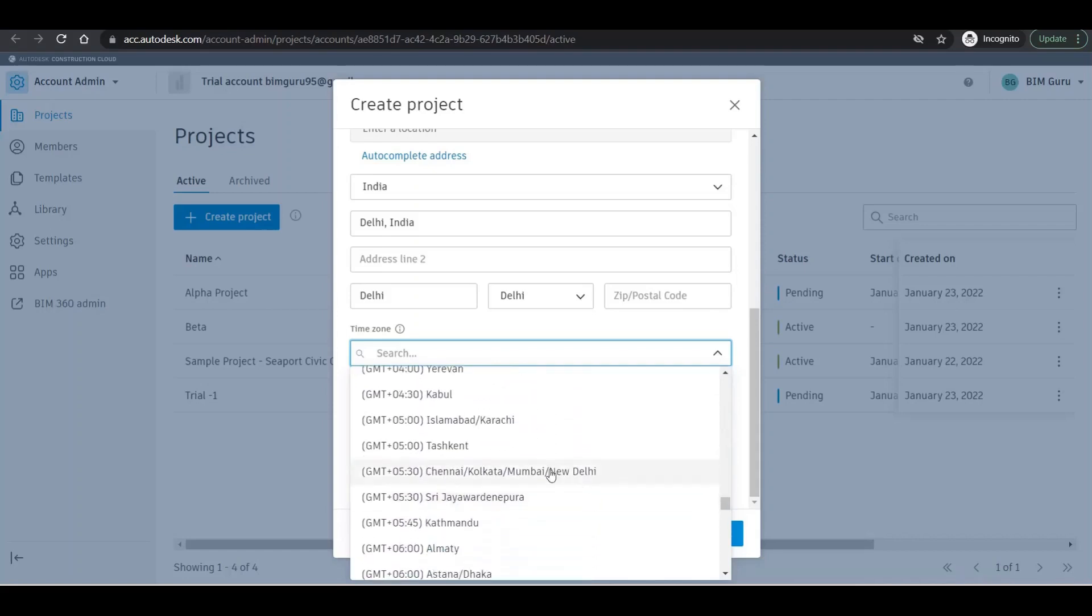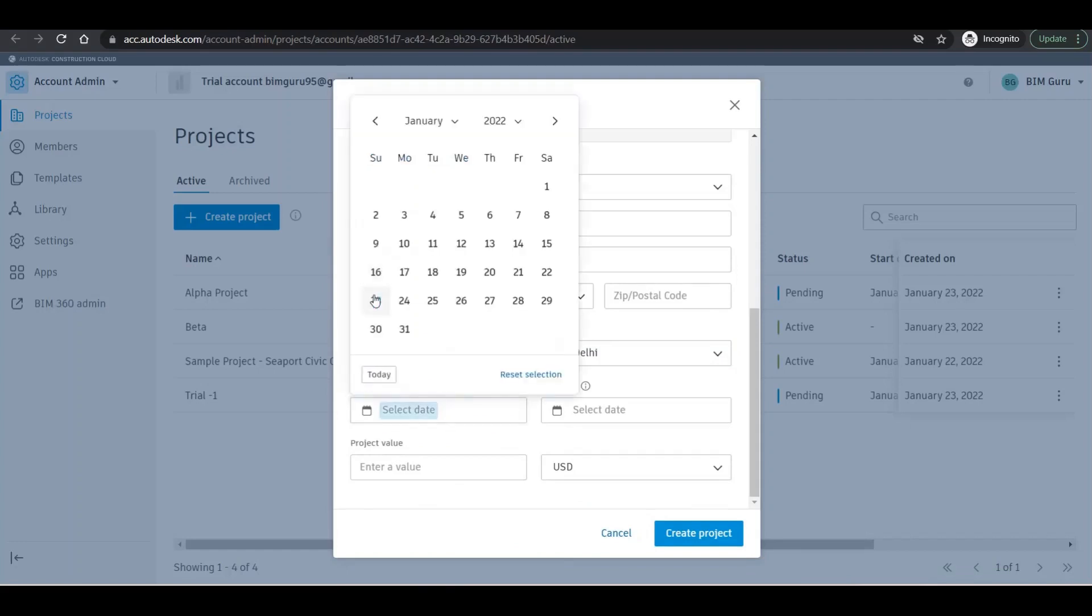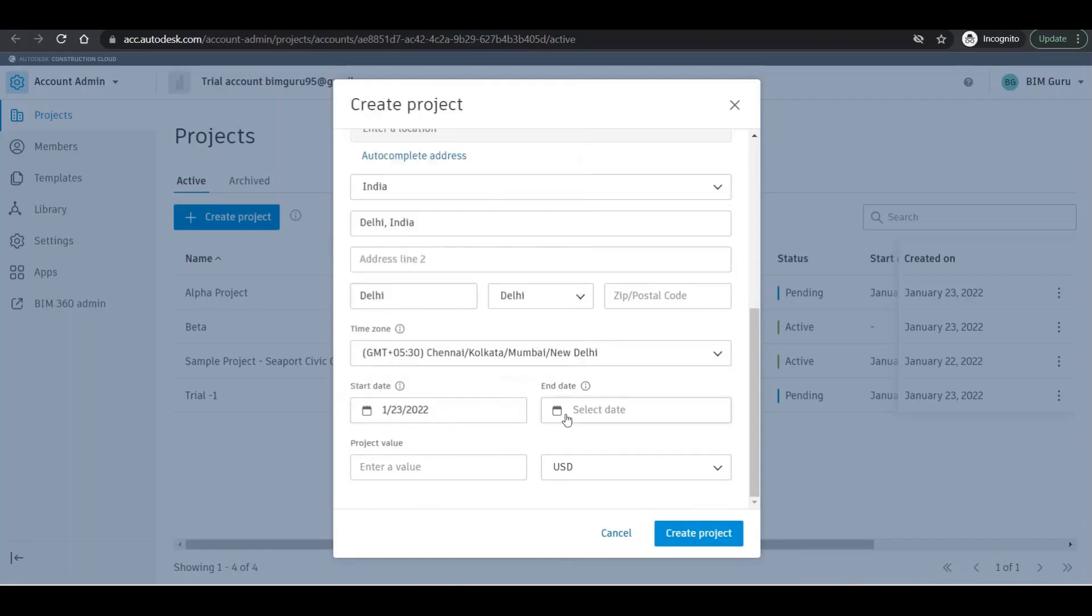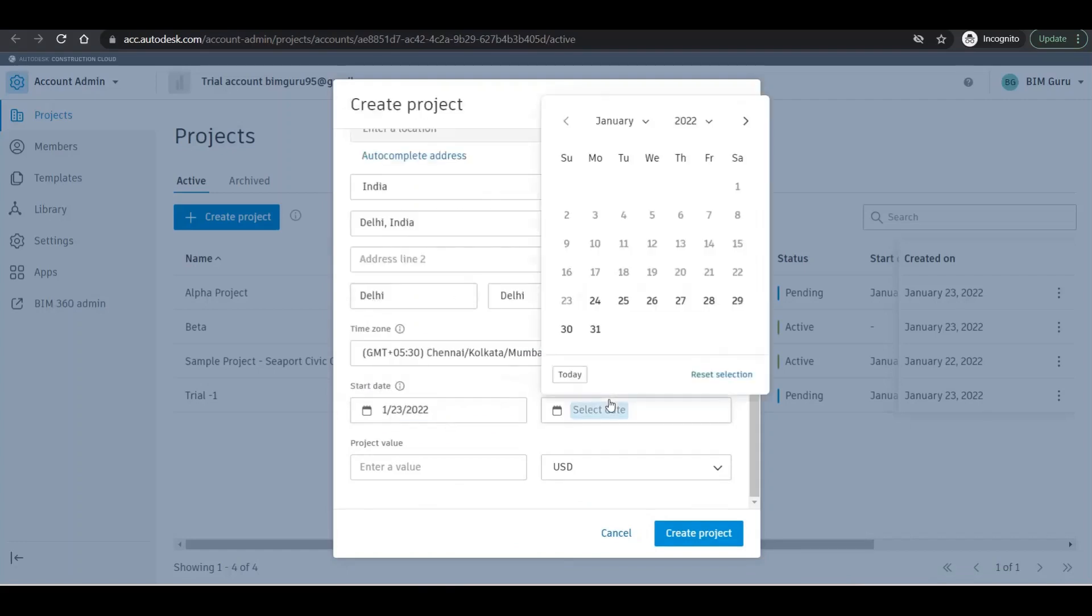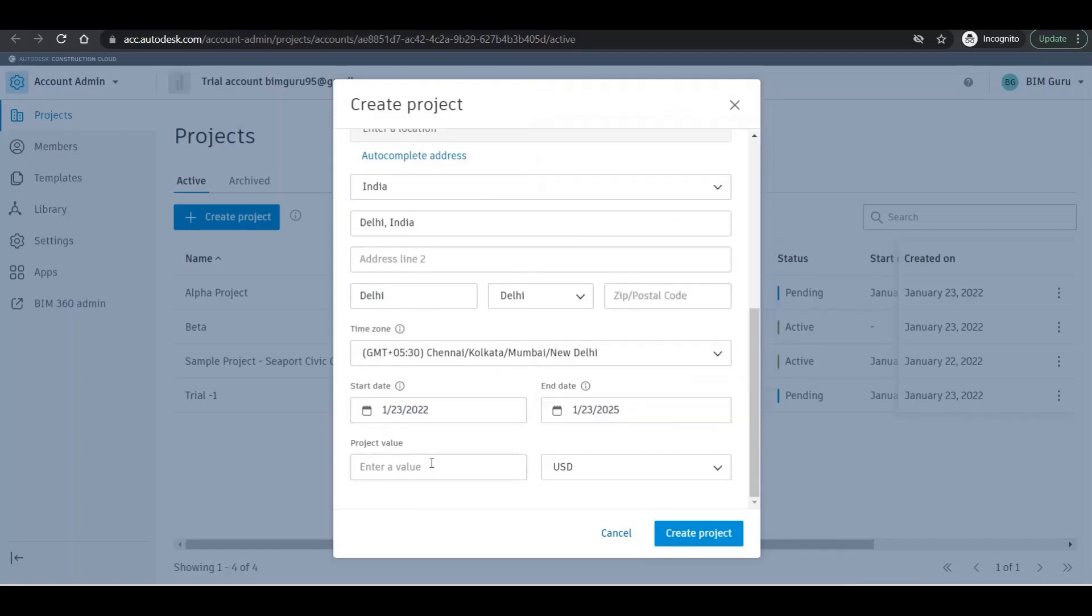Start date of the project - yes, you can assign. End date - I'm assigning as of now after three years maybe. And the project value, if you know, you can fill it. I'll click on 'create project' right there.